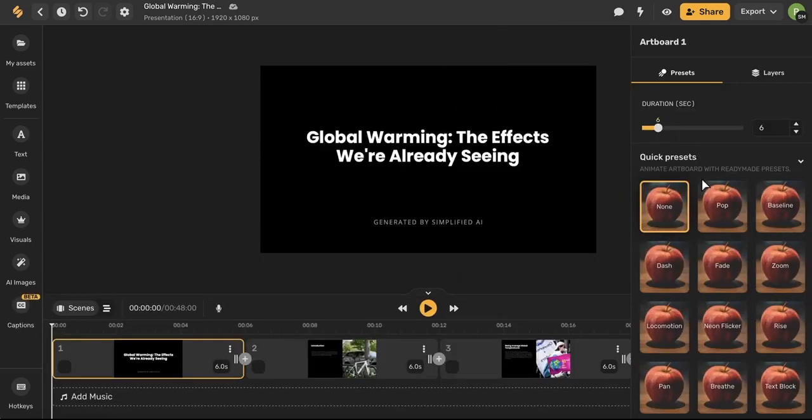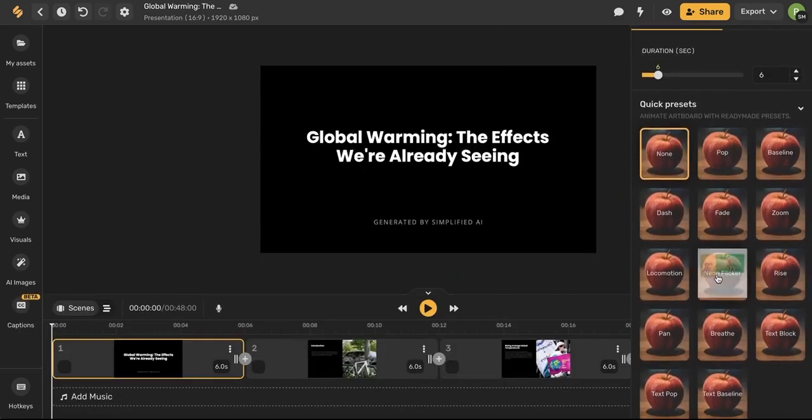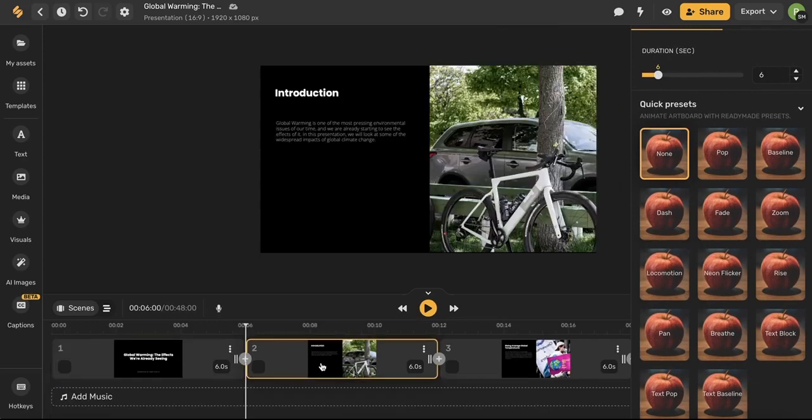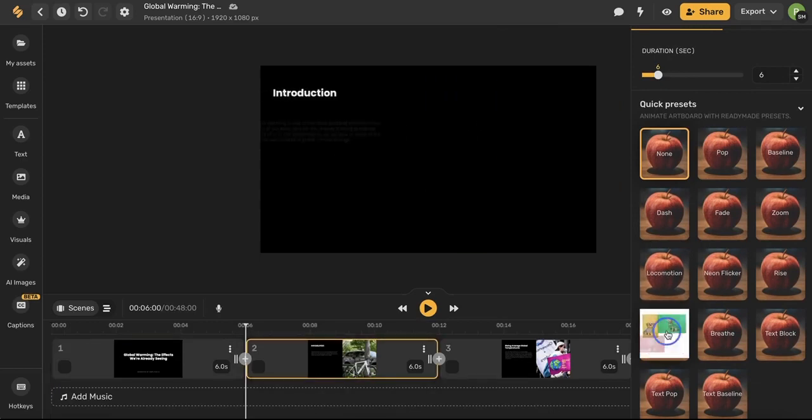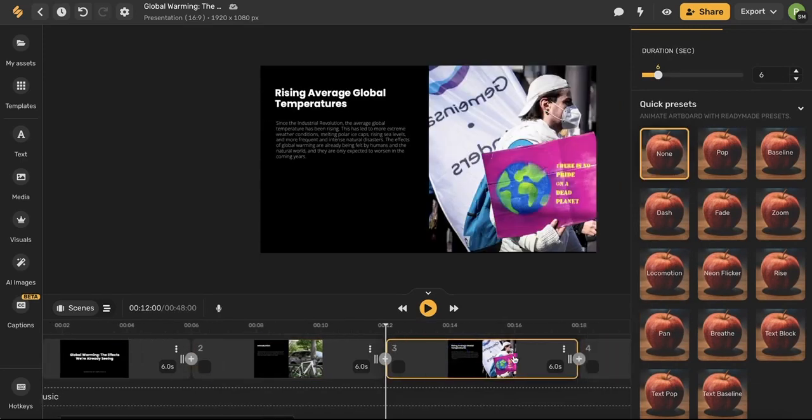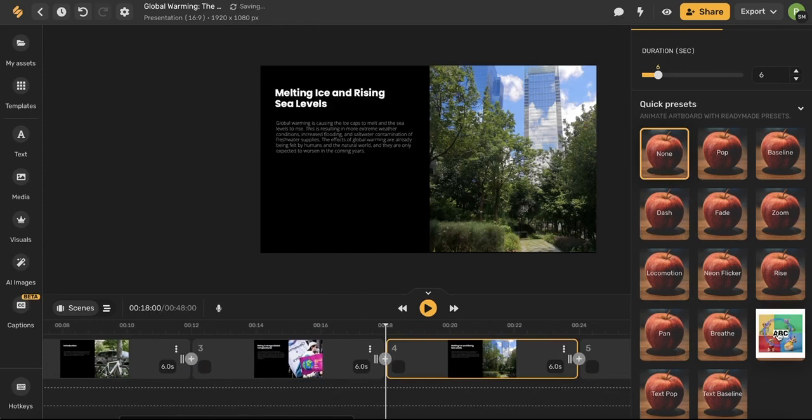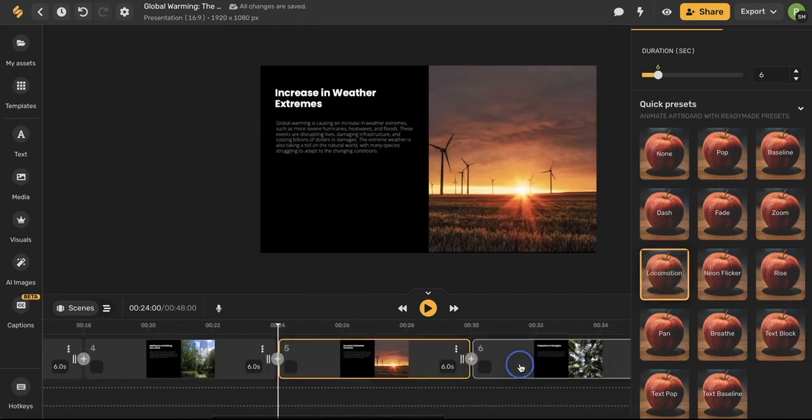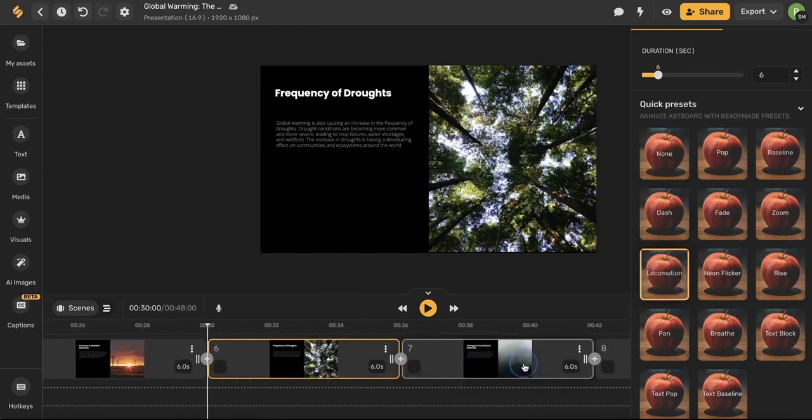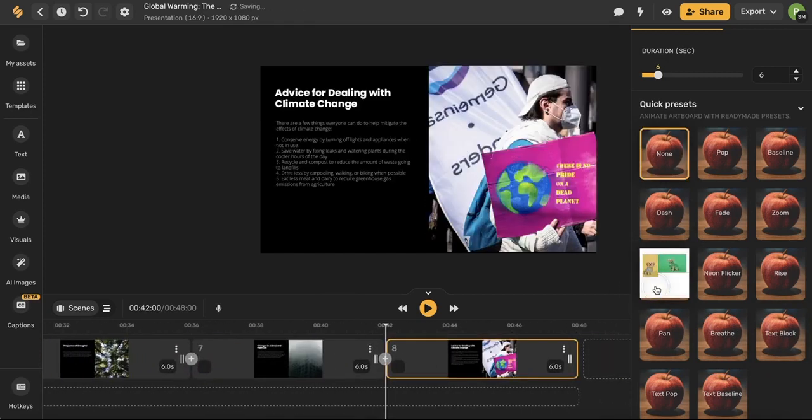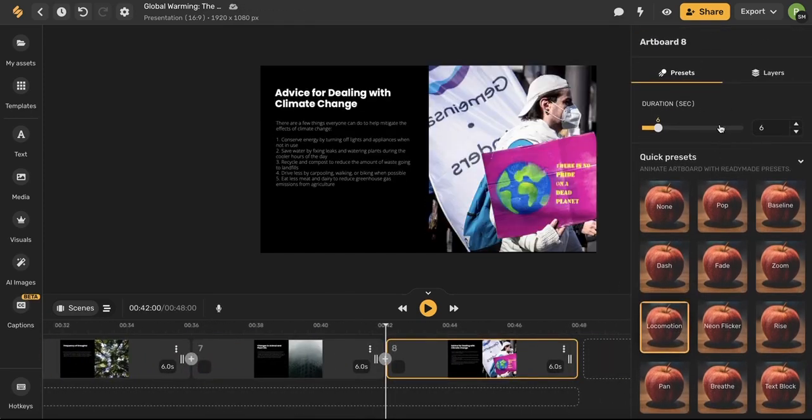From here I can choose from these presets, select each slide and repeating the same process through every slide. And you can also control the duration of their preset by using this slider here.